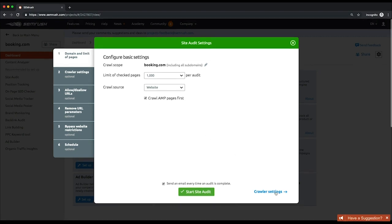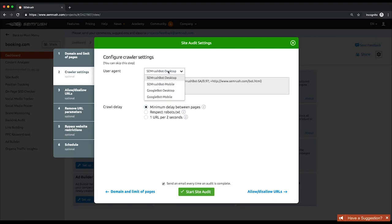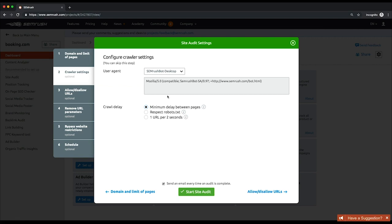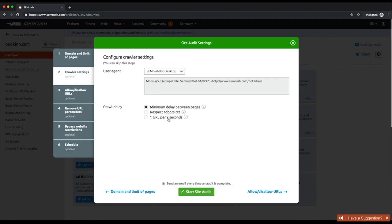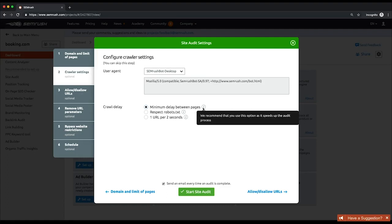At the second step, choose a user agent name to crawl your site. It can either be the mobile or desktop version of the SEMrush bot or the Google bot. Then set a crawl delay. We recommend choosing the minimum delay option to maximize the auditing speed. But if you suspect that our crawler slows down your website, then choose the second option to tell it to respect the crawl delay directive from your robots.txt file. The third option is introduced in case you don't have access to your robots.txt file but you want to avoid your website's performance drop during crawl. If you choose this option, the crawling speed will be limited to one URL per two seconds.